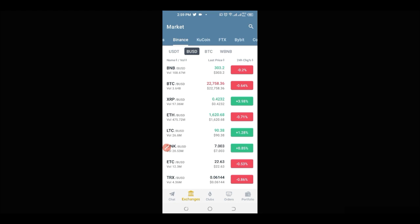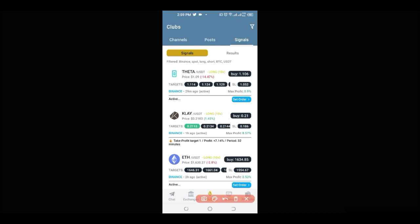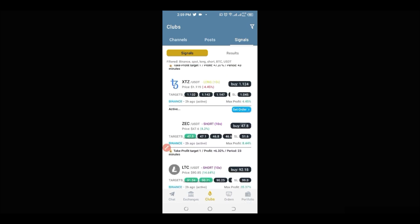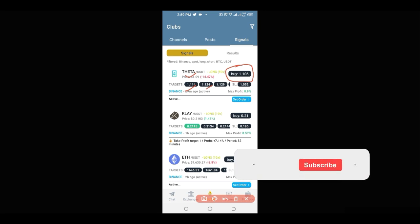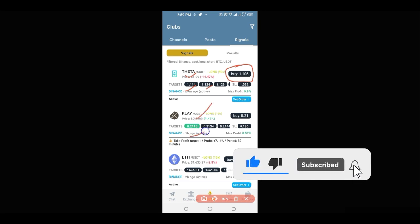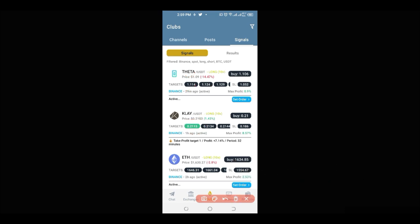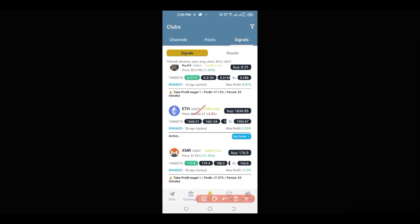Inside the Club section you have channels, posts, and signals. Our focus is on the signal option. With a paid subscription you have access to all the signals listed here. Make sure you're on the signal tab. A signal just dropped — you can see the entry price and all the take profit targets. For example, this one here has already hit its first take profit target. For Ethereum it hasn't hit yet, so you could still take that trade now.